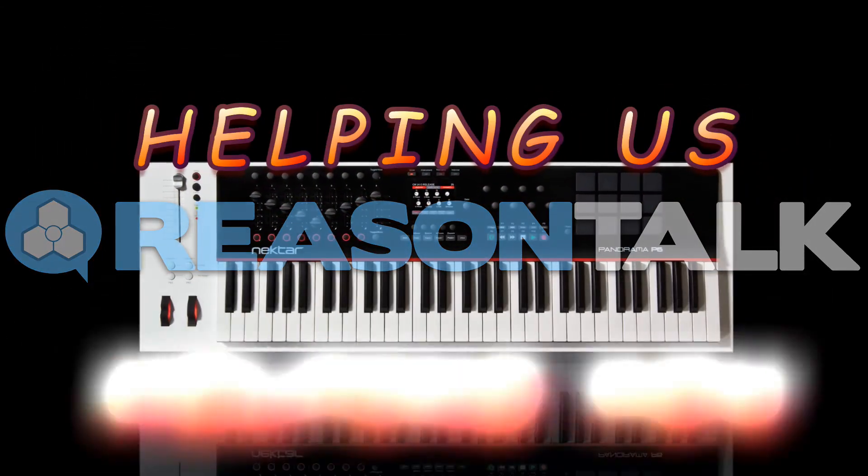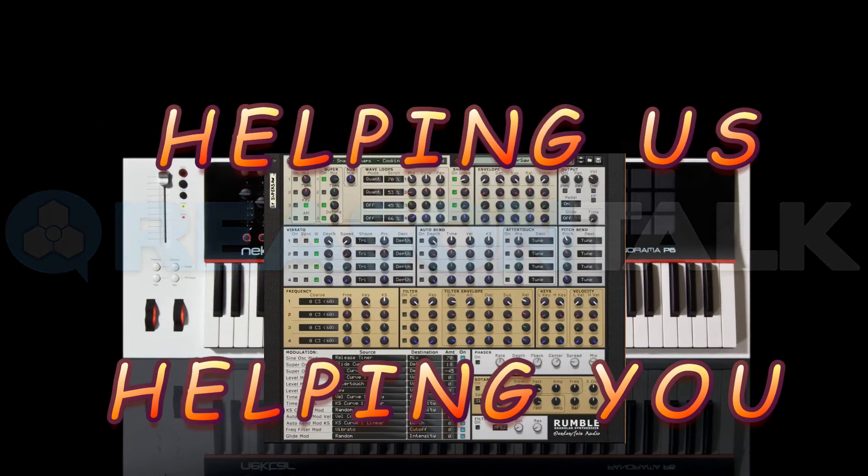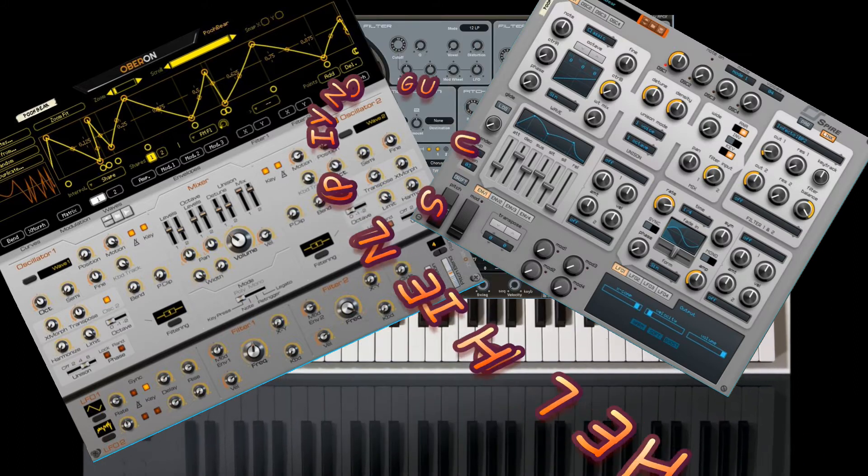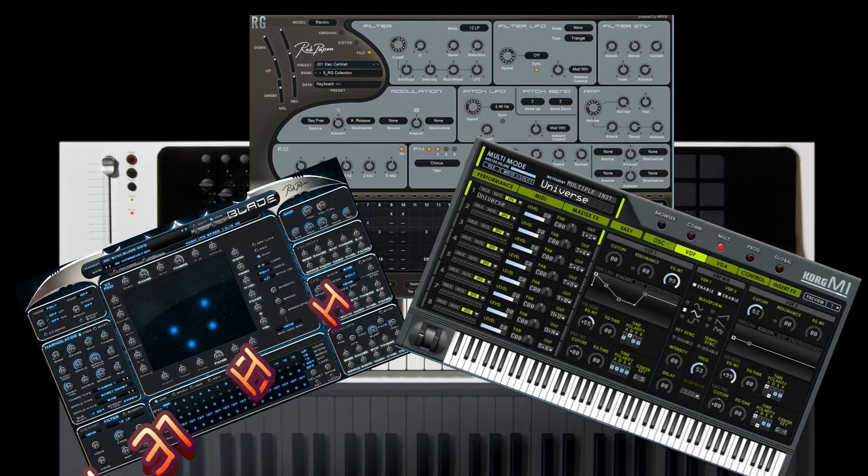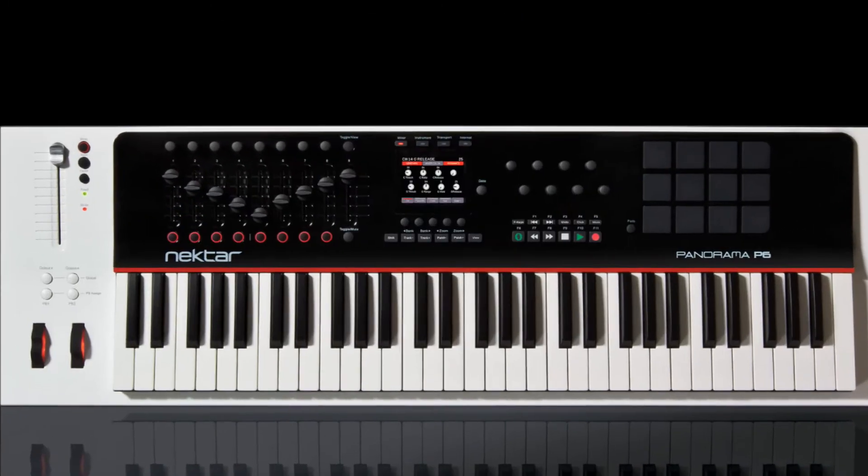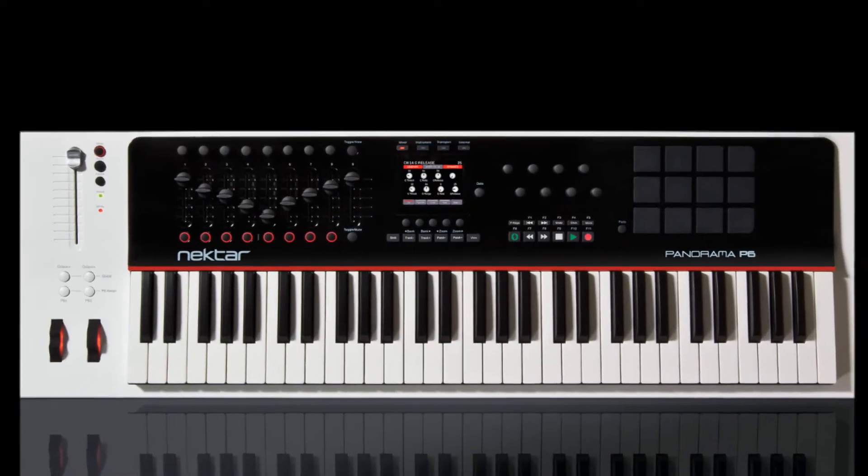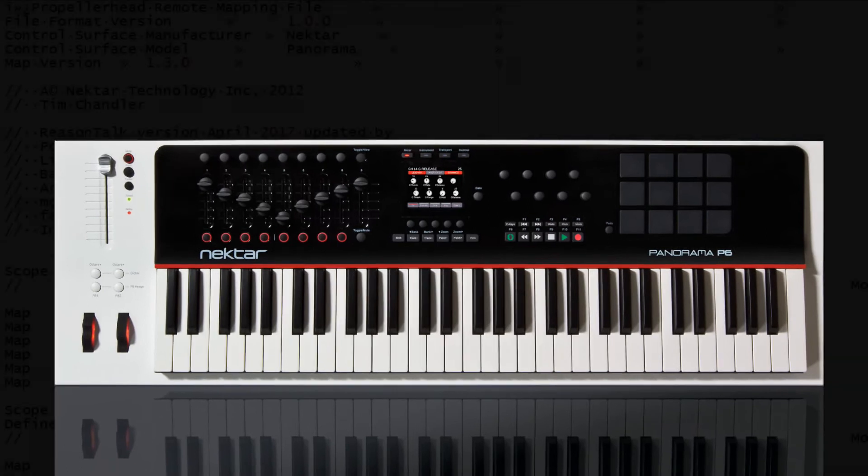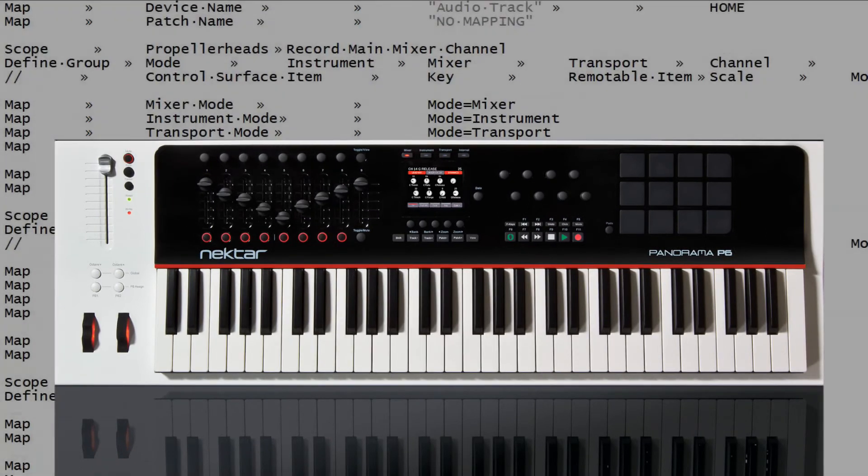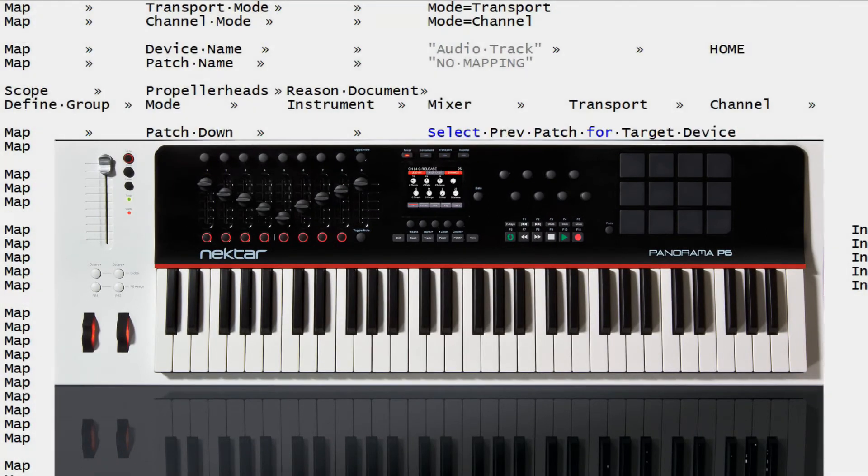Helping us, helping you. Do you have a rack station or a VST and you want to use it from your Nectar Panorama but you know nothing about mappings? Well don't fear, help is here.